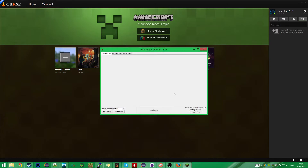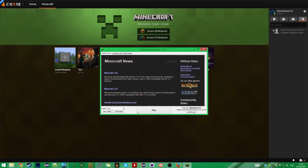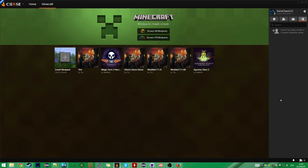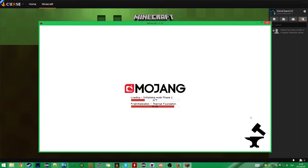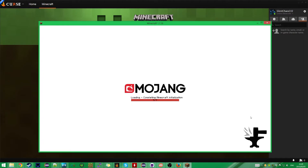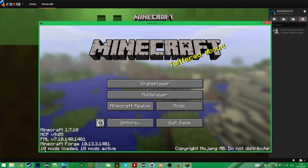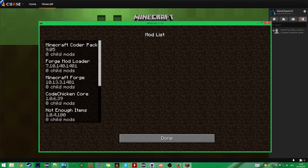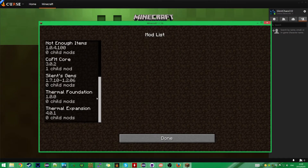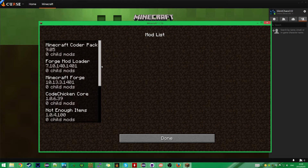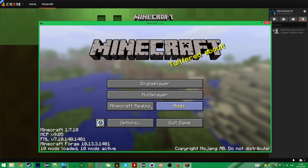Now we've got a very basic mod pack that we can play. Let's test it out, just to make sure that everything's working. We've got ten mods now as opposed to three, and it looks like it installed everything.